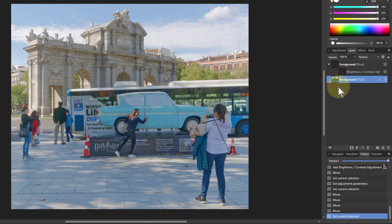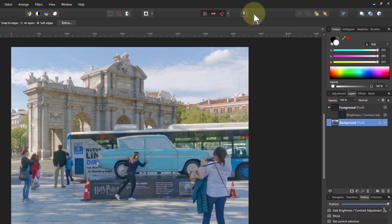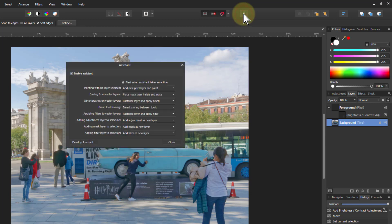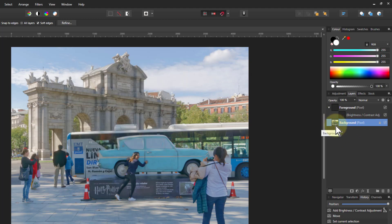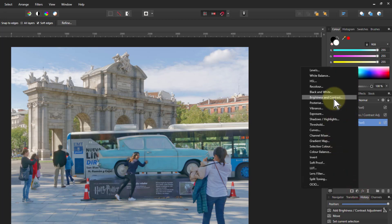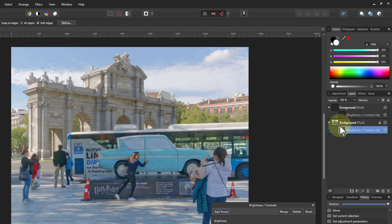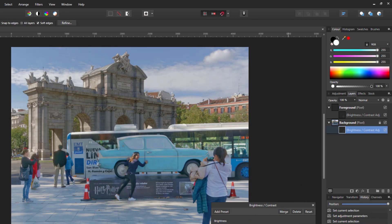What I can also do is go up here to the assistant manager. We changed the defaults earlier in the course — at the moment it says 'add adjustment to layer as new layer.' I'm going to click on that and say 'add adjustment as child layer' and close that. Now when I put in an adjustment, instead of it appearing at the top, it's going to appear automatically into that child position. So I can go to brightness and contrast and see it's put in immediately into that child position, and I can now play around with the brightness of the background and contrast to get that how I want it.